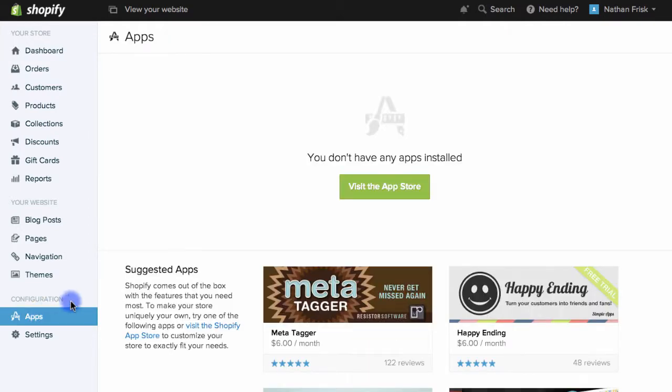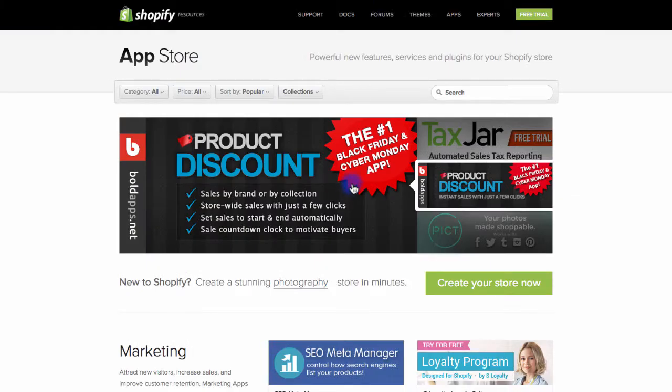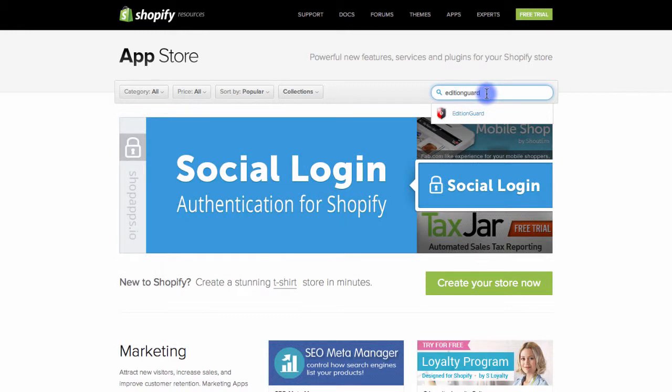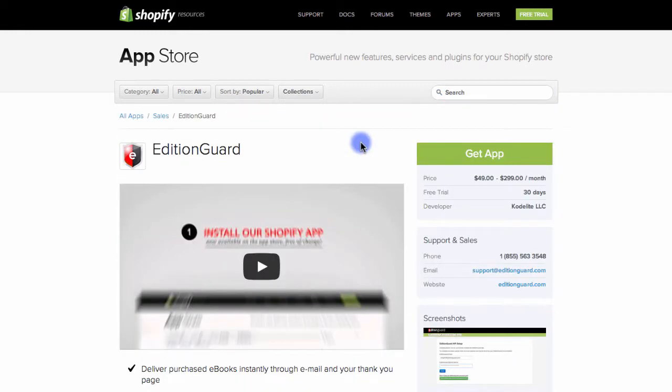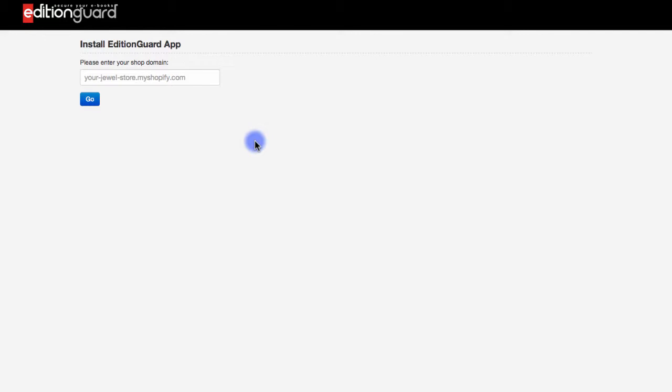Next, choose visit the app store and then search for the EditionGuard app. Once you're on the app page, you can select get app and this will start the app install process.